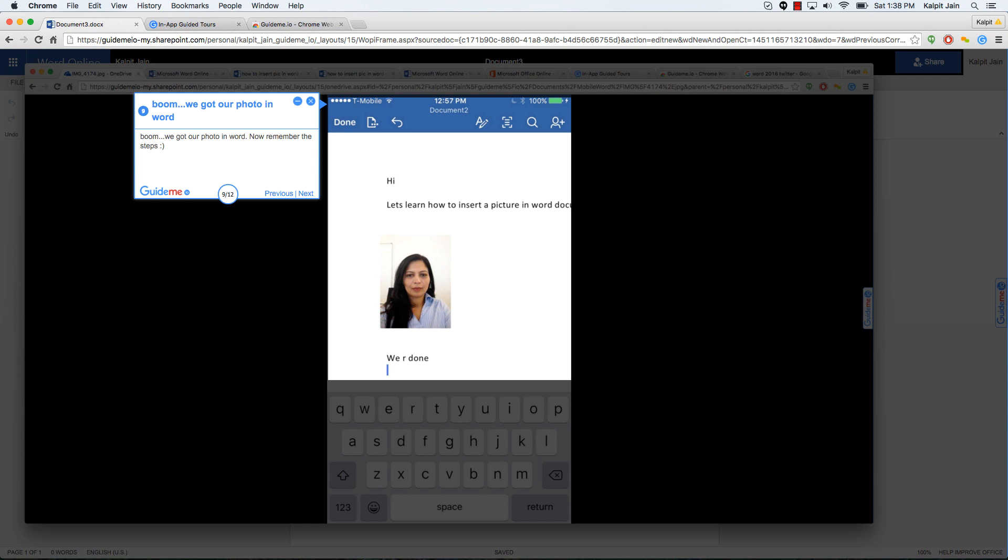Boom, we got our photo in Word. Now remember the steps, smiley face. As you can see, there are series of steps to get to a photo in your Word document. And finally, we have the document done. Let's go ahead and save it.